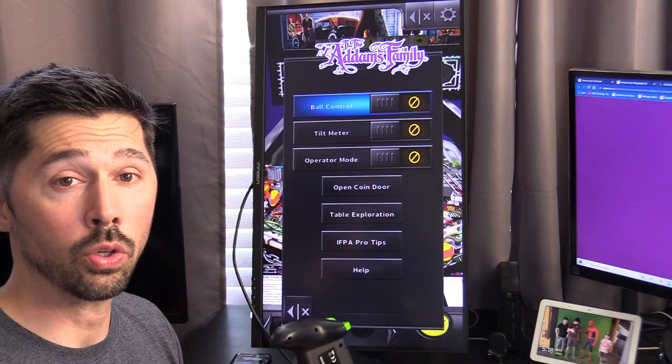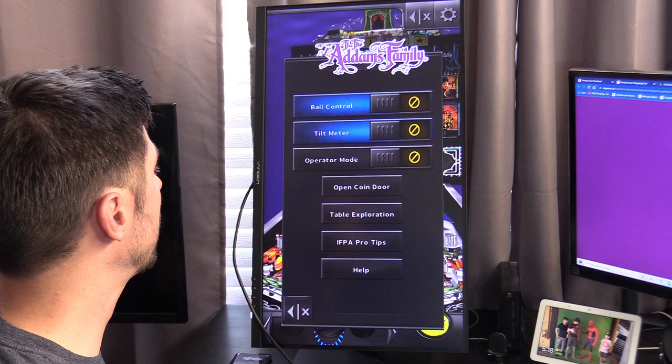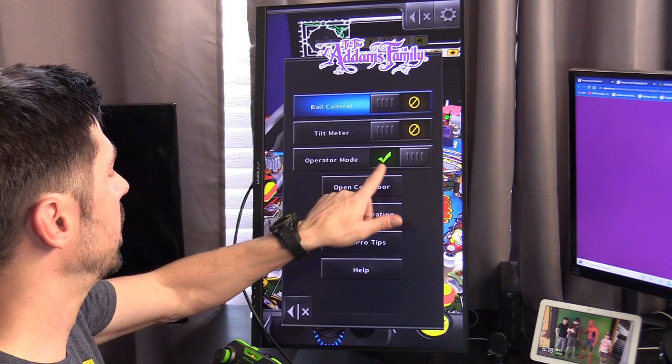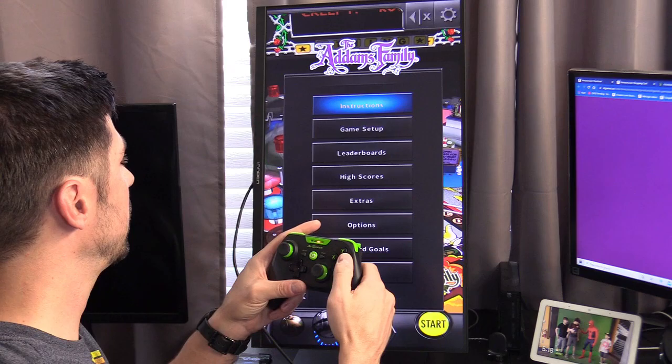I'm going to go ahead and put it on operator mode, and that's going to give me instead of a three ball game, a six ball game. B to go back, and B to go back again.